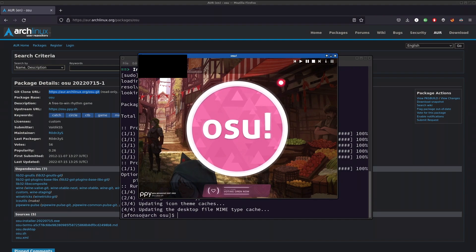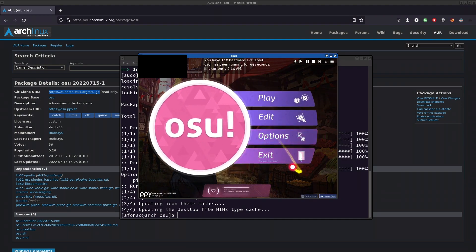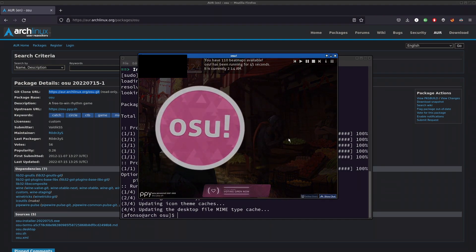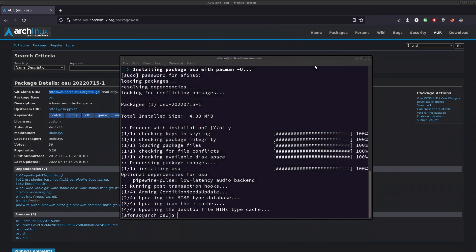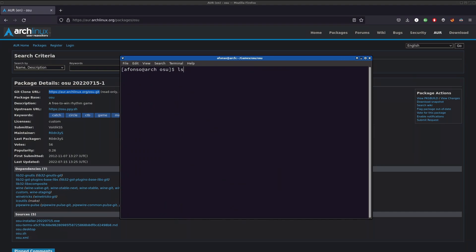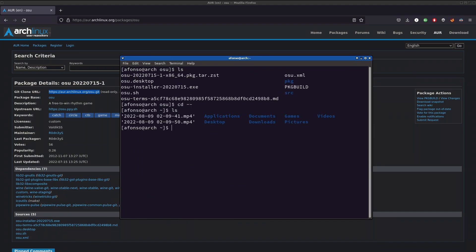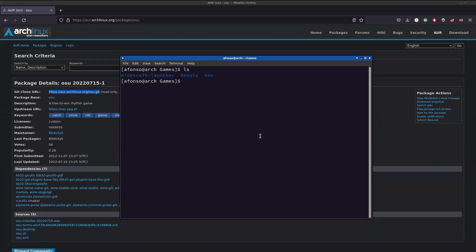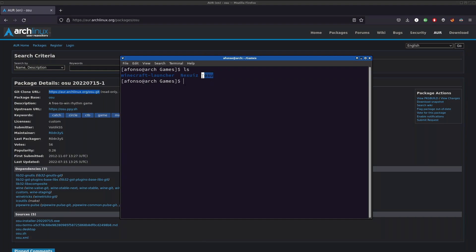Just so you know, if you want to remove osu!, you can delete the osu! folder right here - I have some other games, but you can just delete the osu! folder. Then you have to do sudo pacman -R osu!. That's the name of the package base right here. You do that and you remove osu! from your system. I don't want to, so I'll just clear that.